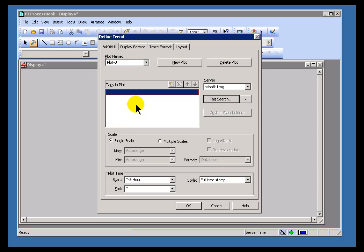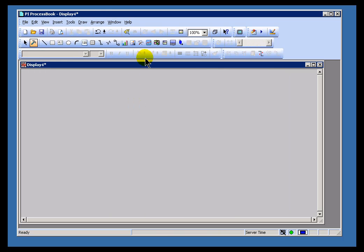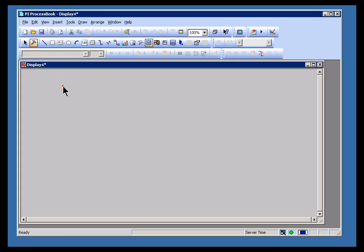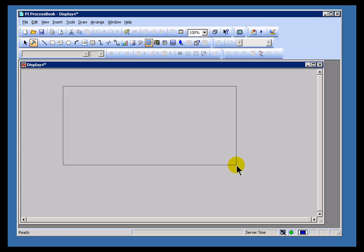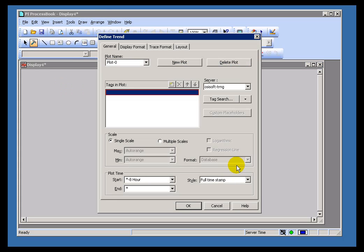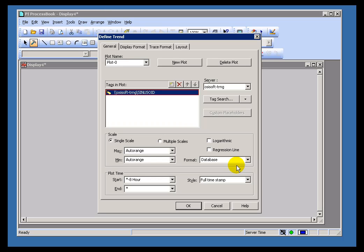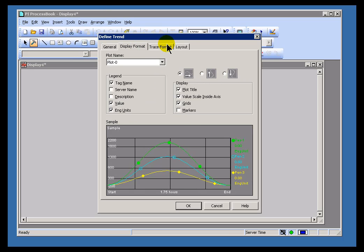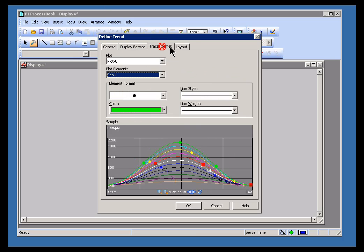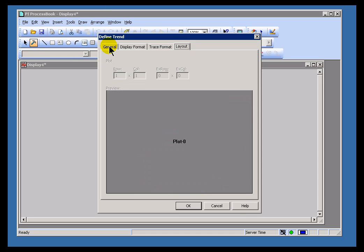Now there's another way to do this, and that is with the Trend Icon. Choosing Trend Icon is the same thing as choosing Draw Trend. We just get a different Trend. I'm going to start, let's put in Sinusoid. And as you can see, there are a lot of different attributes that you can configure for the Trend.